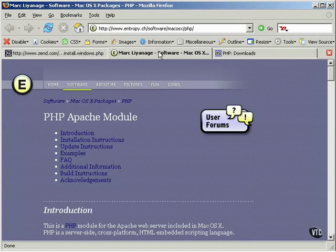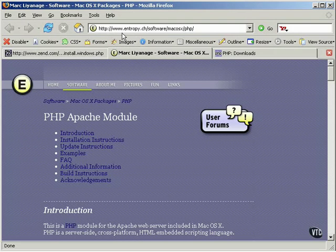If you're using a Mac, download the appropriate PHP 5 package from the site at www.entropy.ch/software/macOSX/PHP and follow the instructions given on this site.